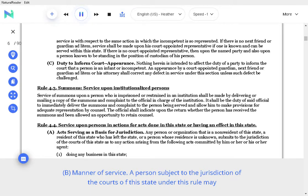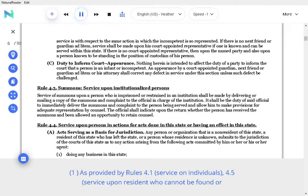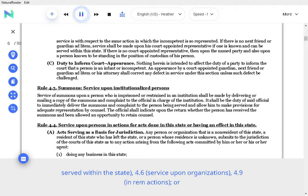B. Manner of service. A person subject to the jurisdiction of the courts of this state under this rule may be served with summons as provided by rules: service on individuals, service upon resident who cannot be found or served within the state, service upon organizations, or in rem actions.